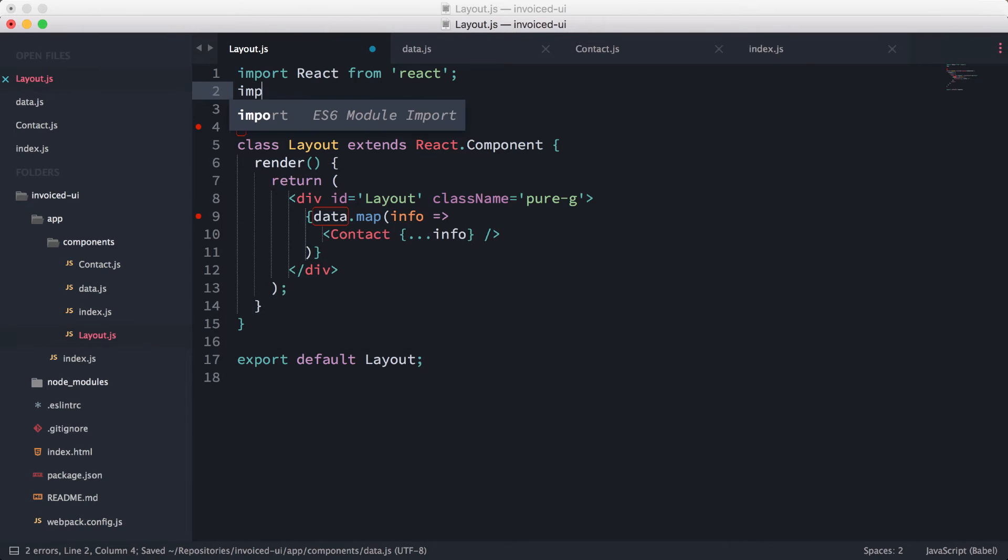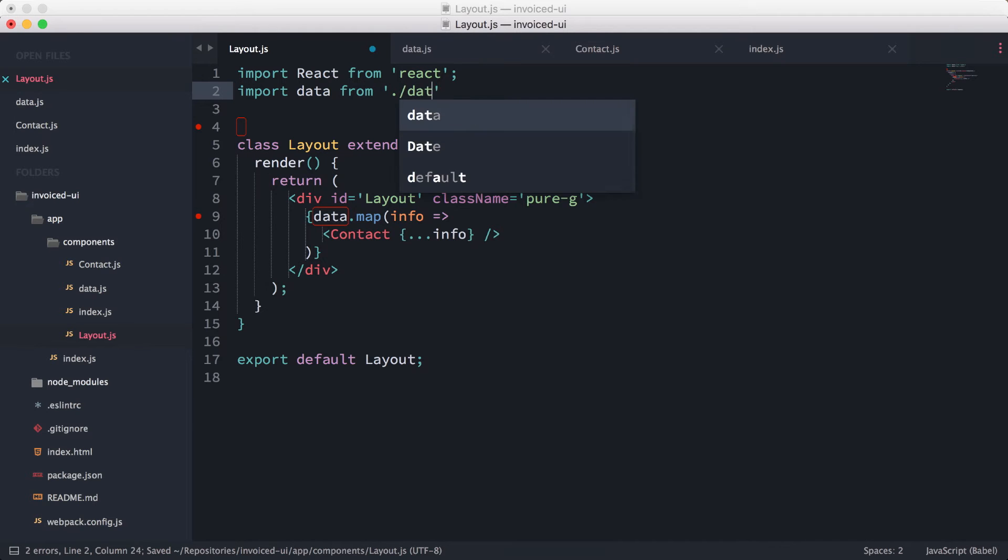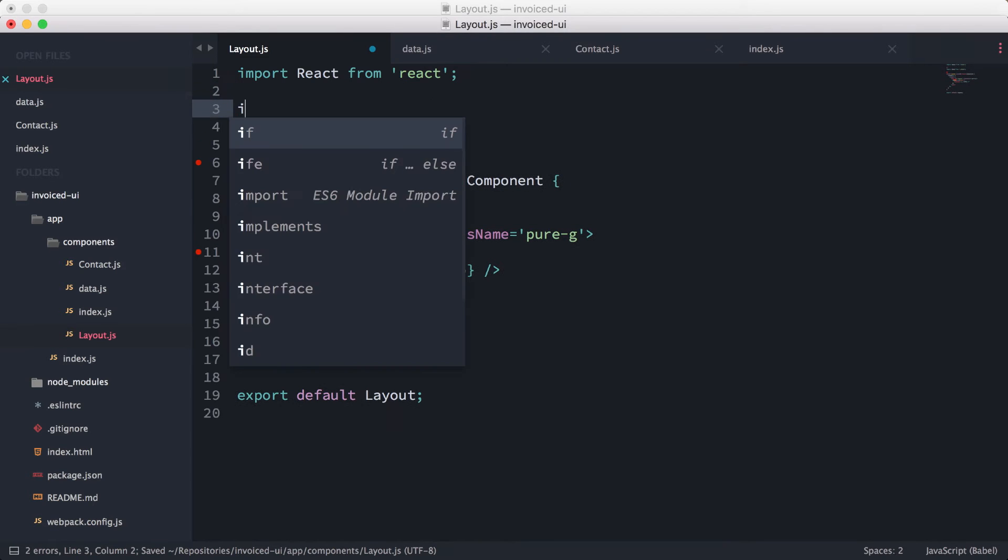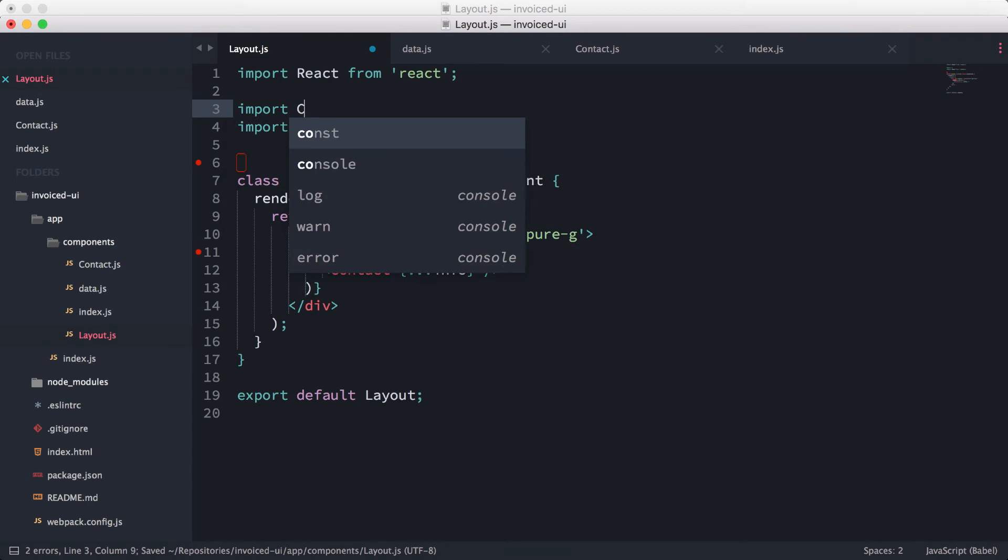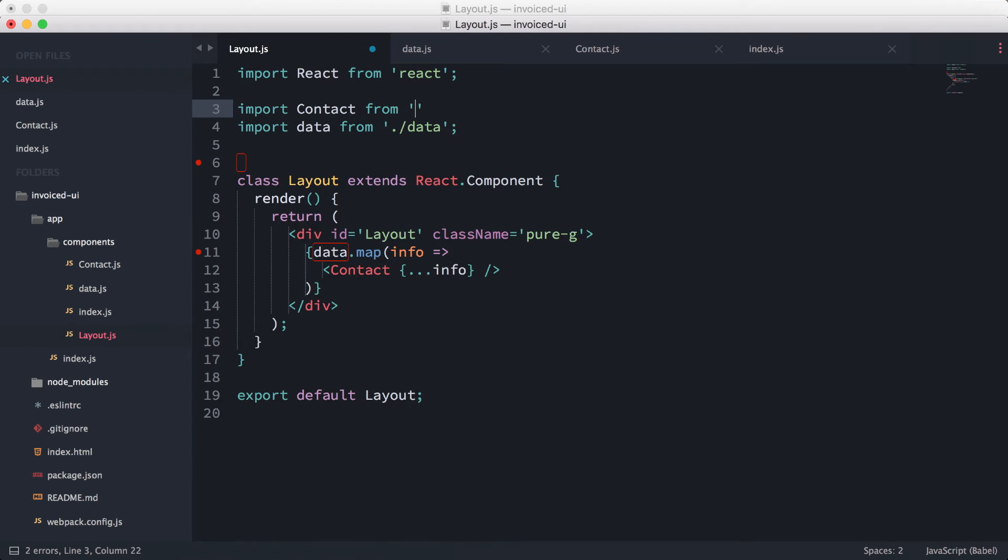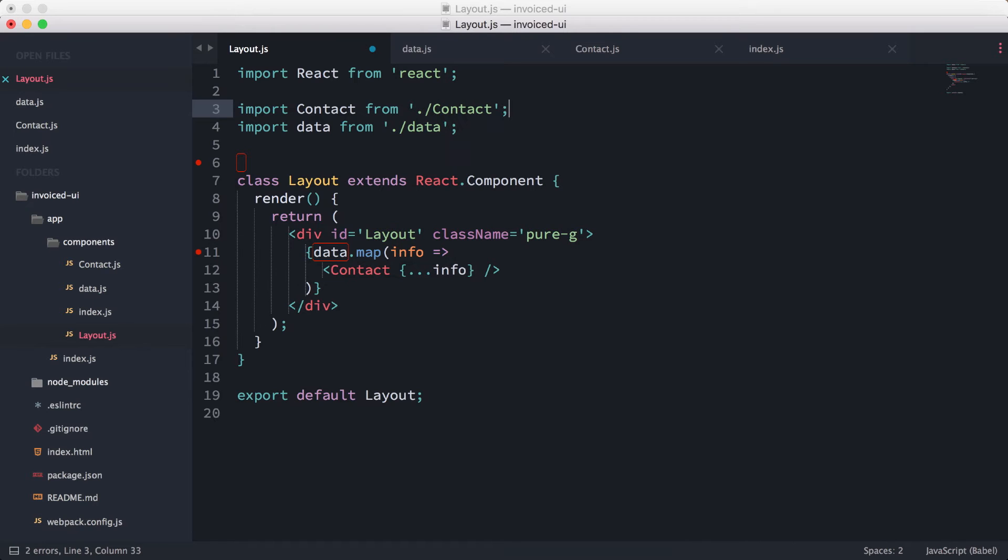Then what we're going to do next is import all of them into here. So import data from './data', and we also need to import the contact from './contact'.